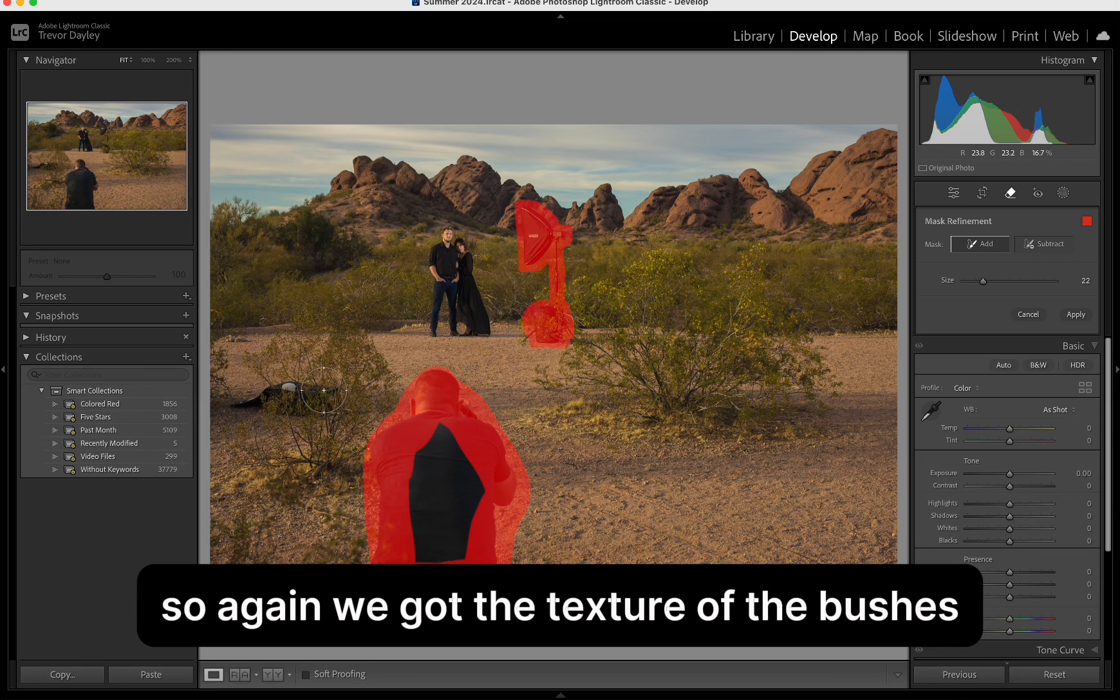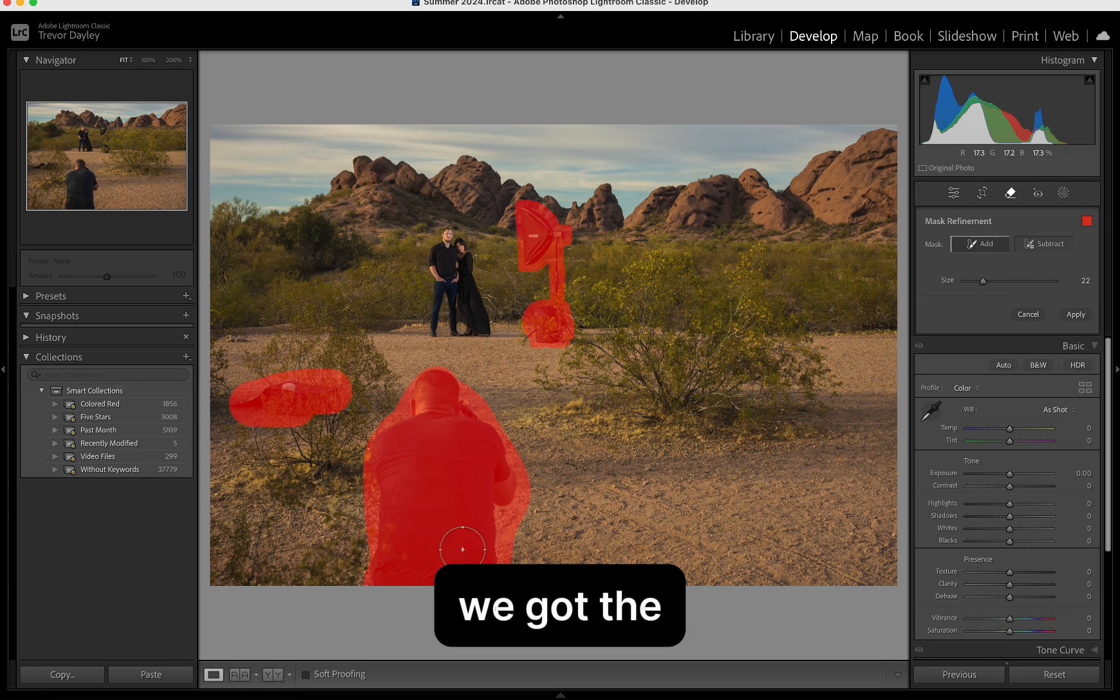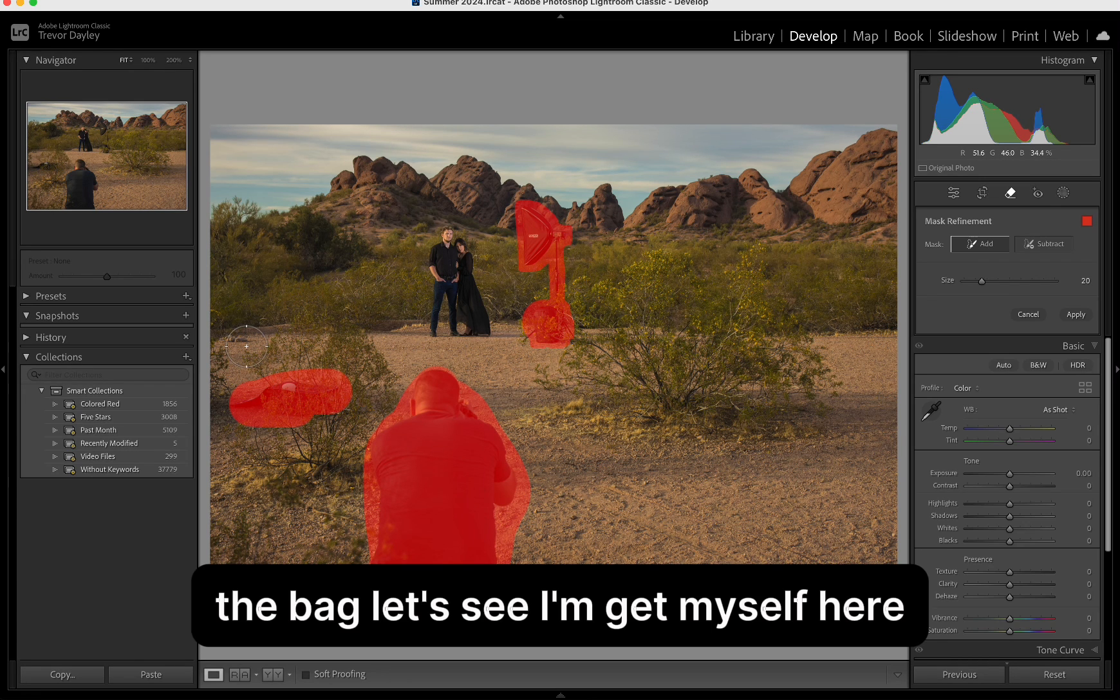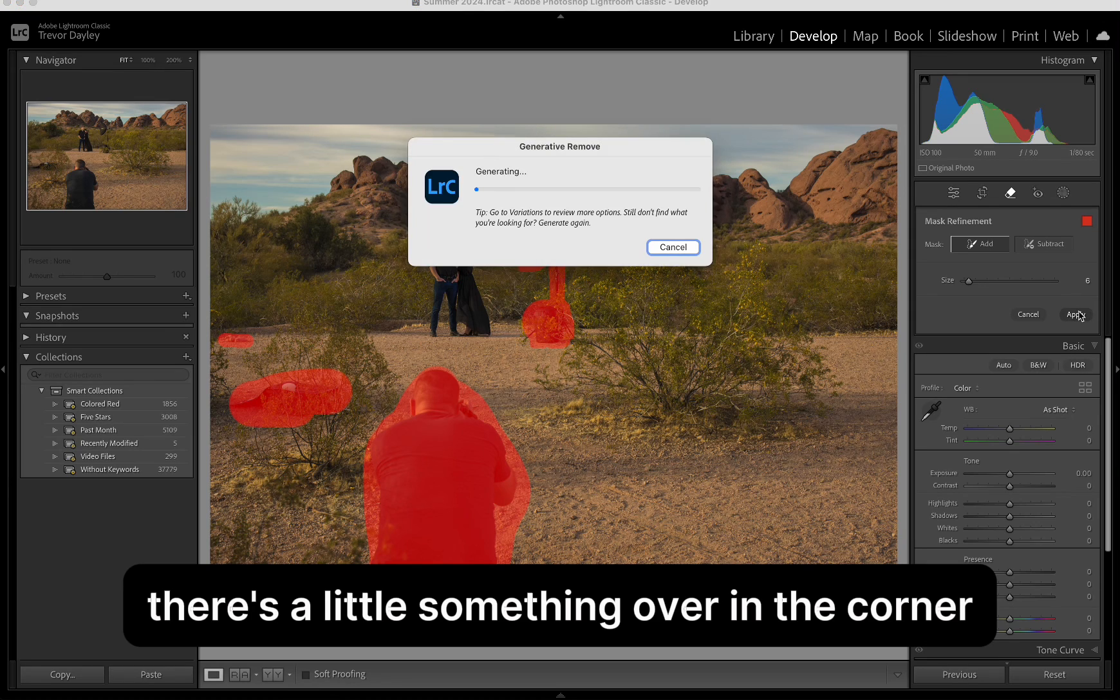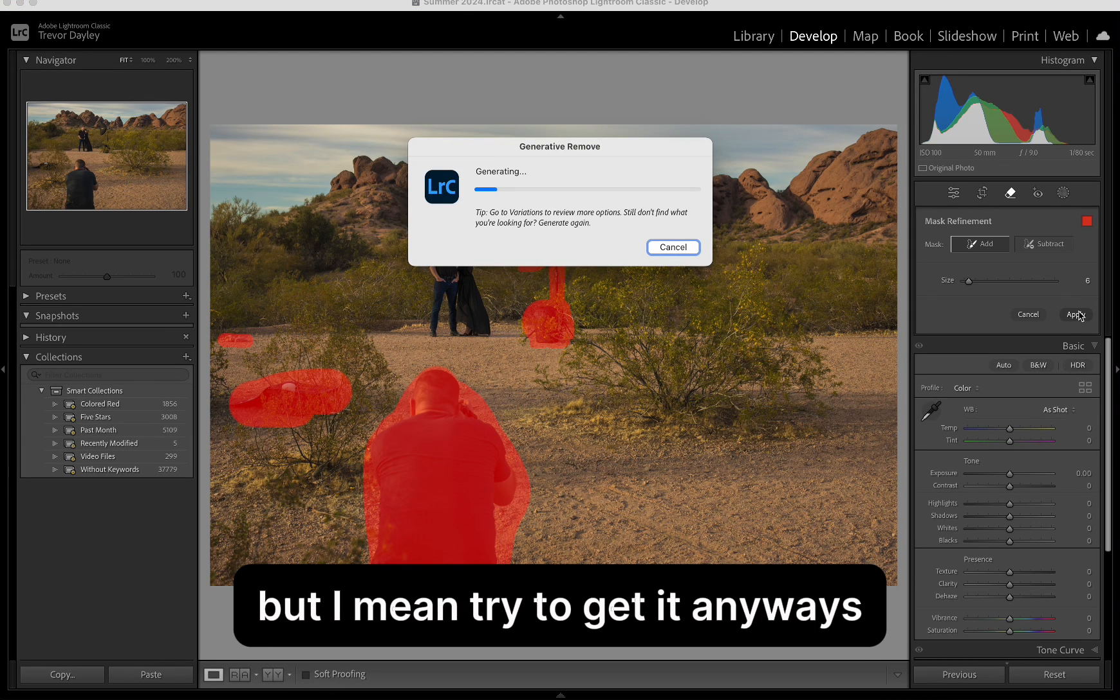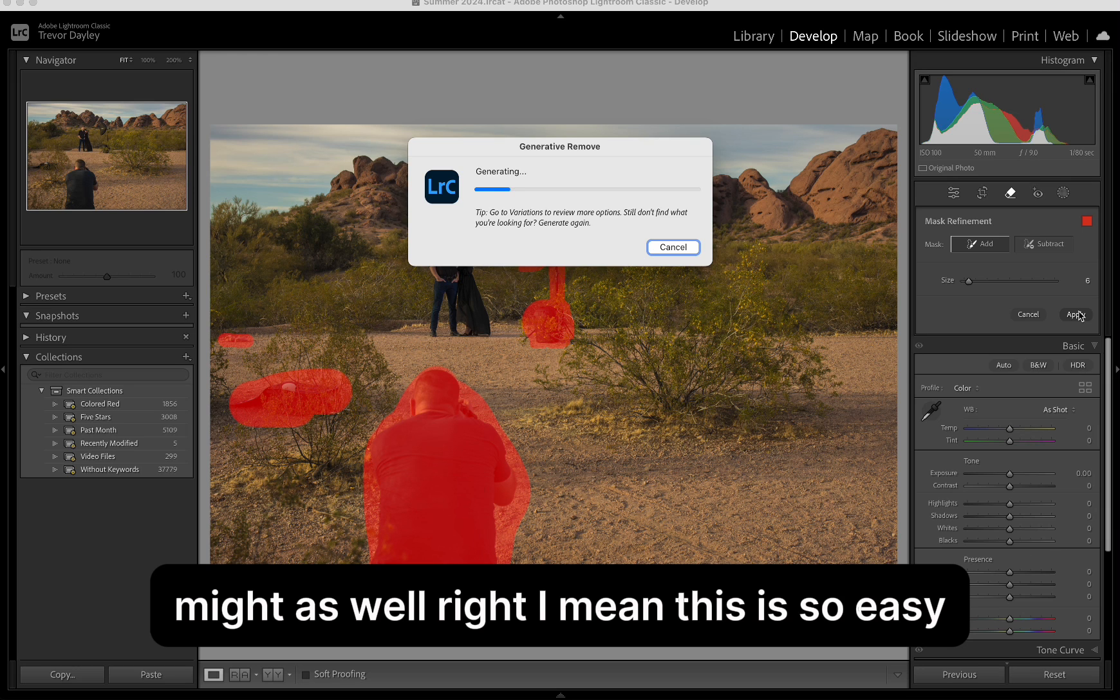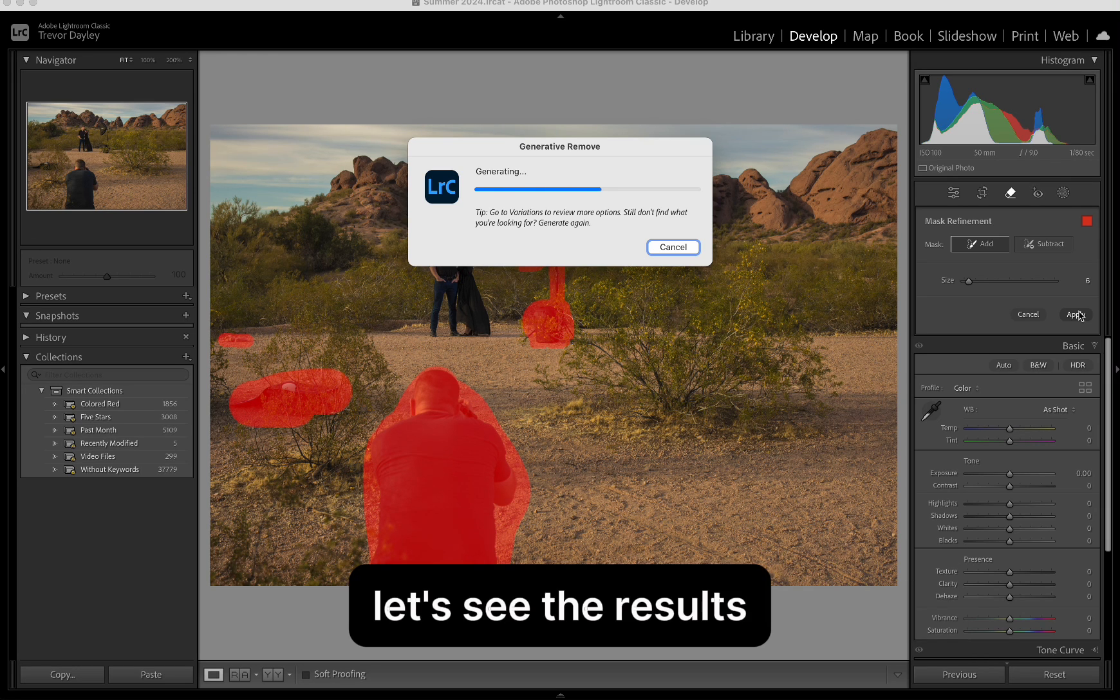I'm going to try to get myself out of it. So, again, we got the texture of the bushes. We got the backpack in the background. We got the bag. Let's see. I'm going to get myself here. There's a little something over here in the corner. I don't even know what that is. It might be a rock. But I'm going to try to get it anyways. Might as well, right? I mean, this is so easy. Alright, let's see. Let's see the results. I'm going to blow my mind again.